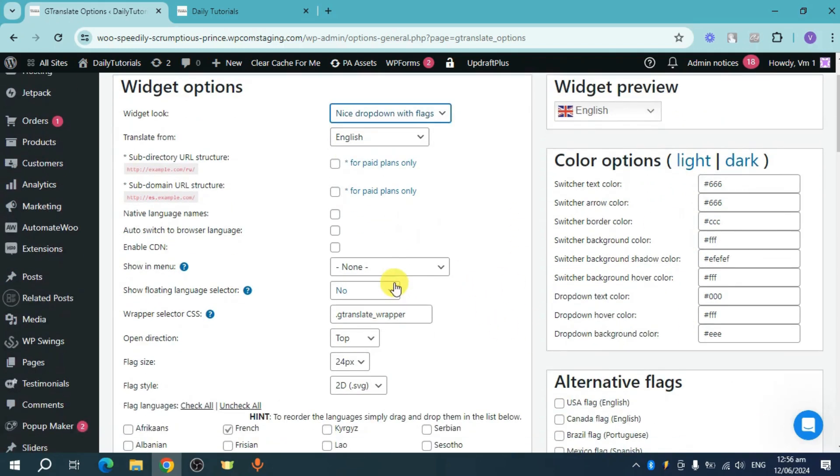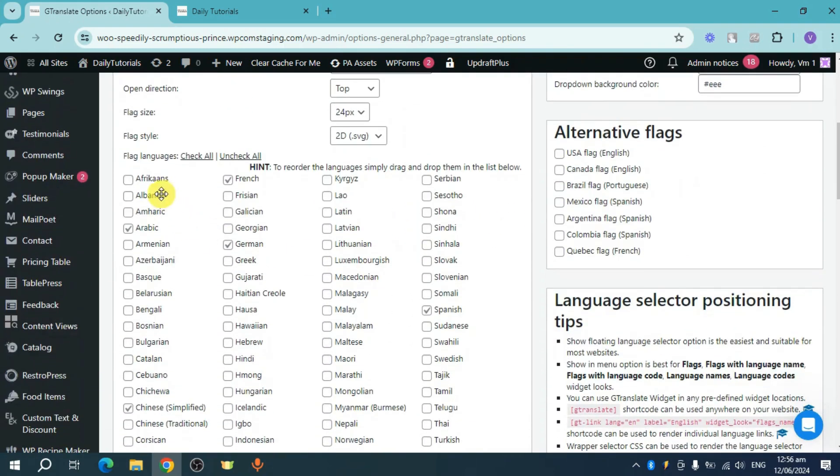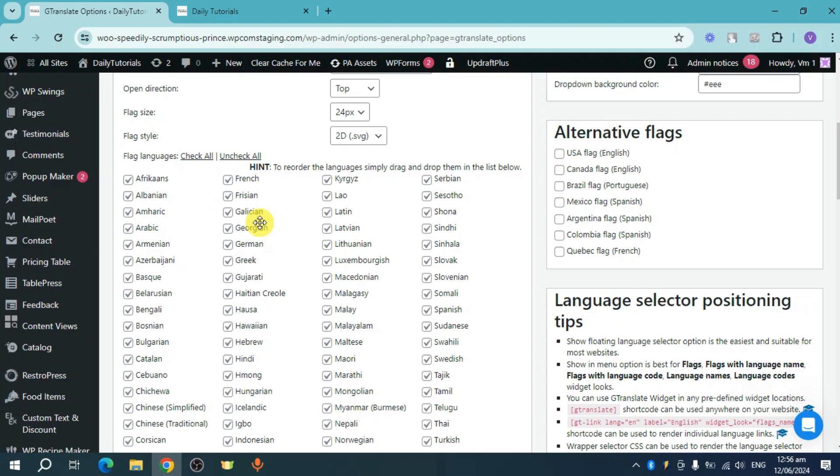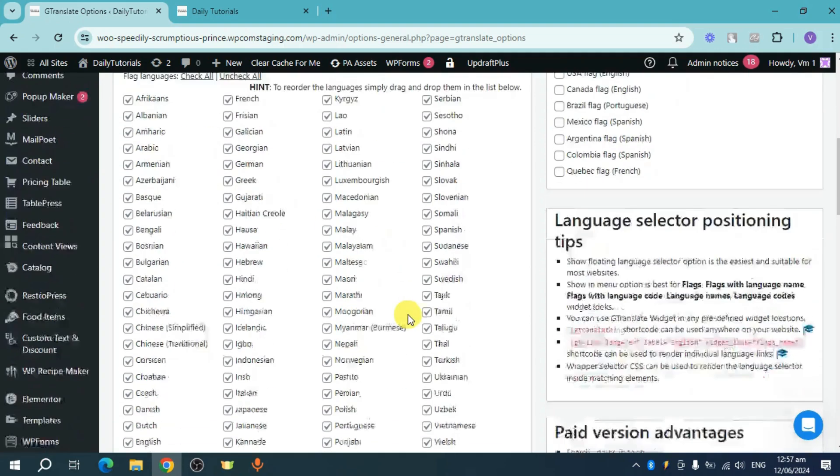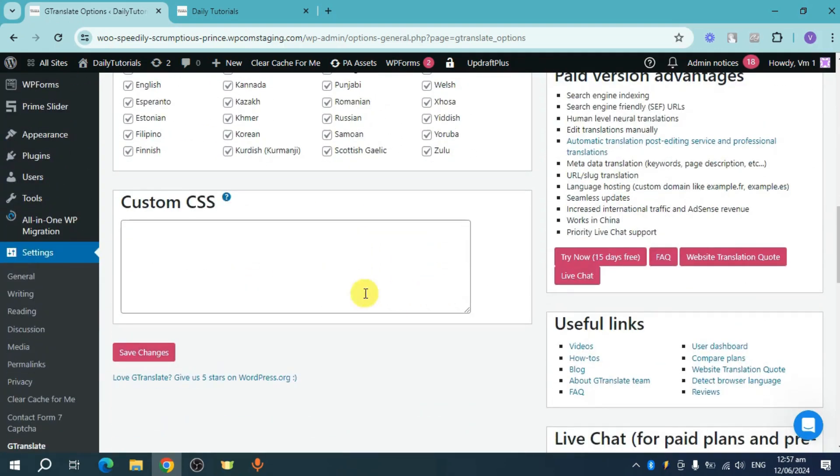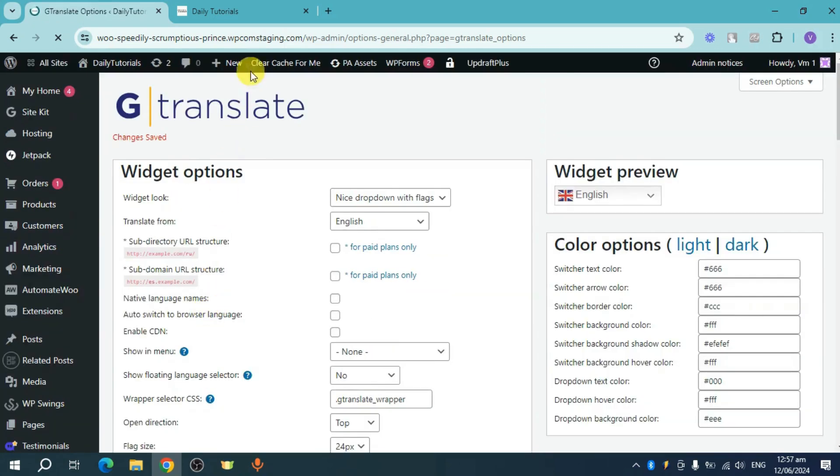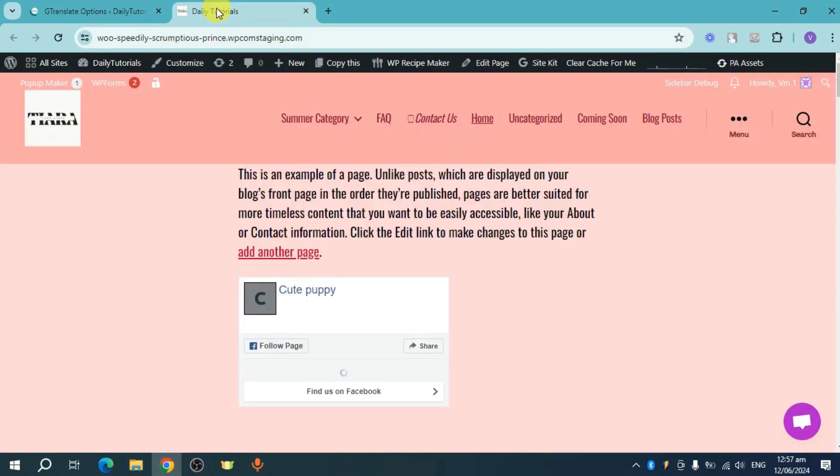We can scroll down and check the actual languages you want to use for this case. You can check all or you can also uncheck all if you want. Let's check all of this and then click on save changes in order to save all the changes that we have made. Once the changes have been saved, let's head over to our site.